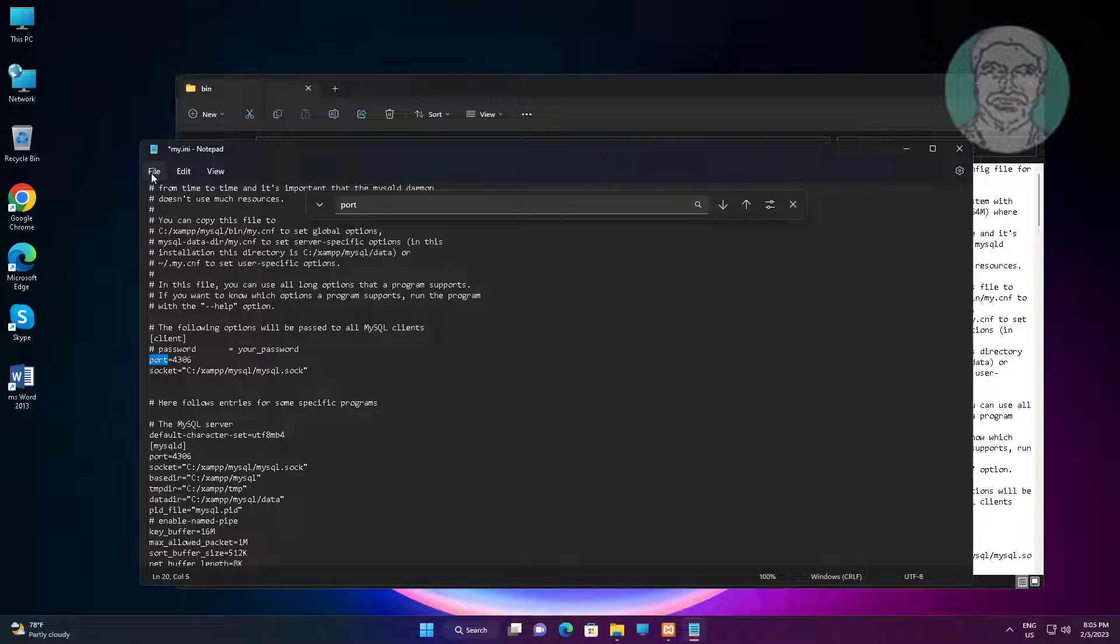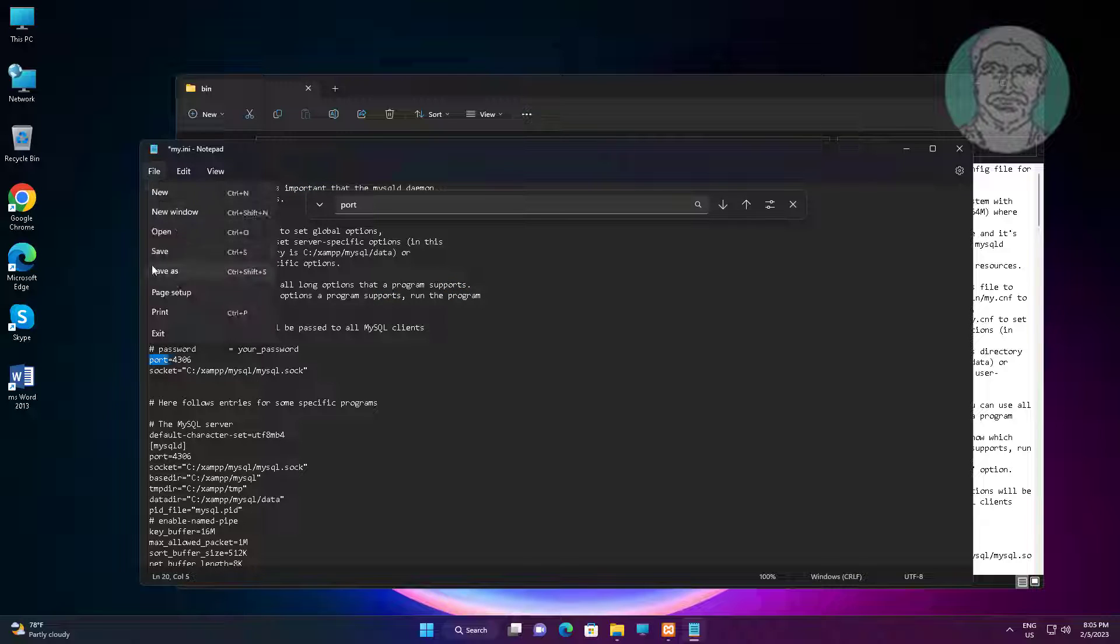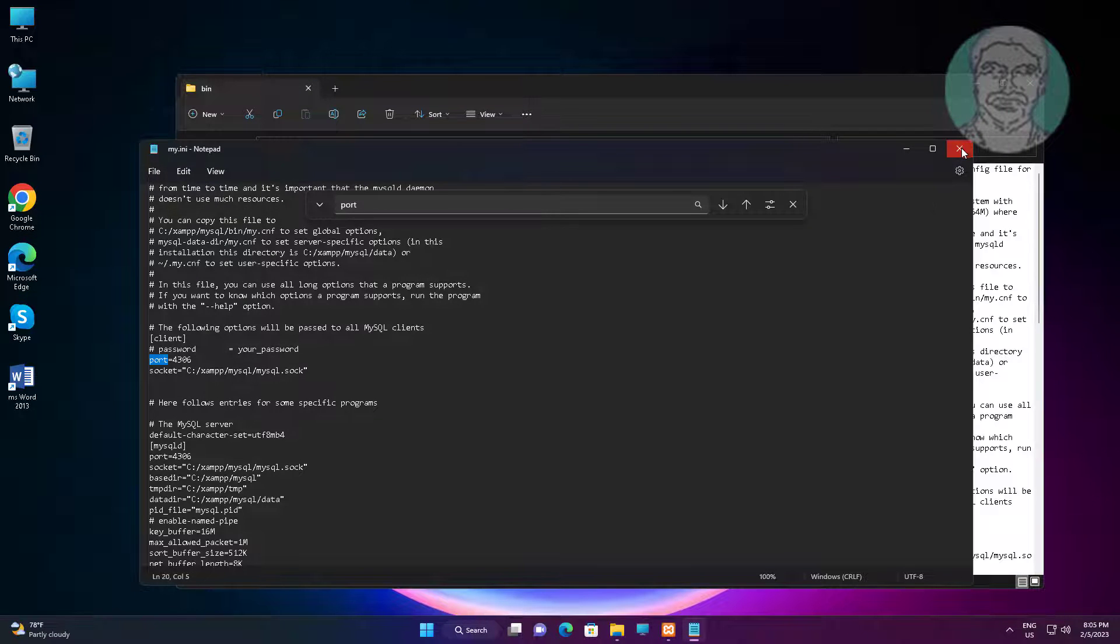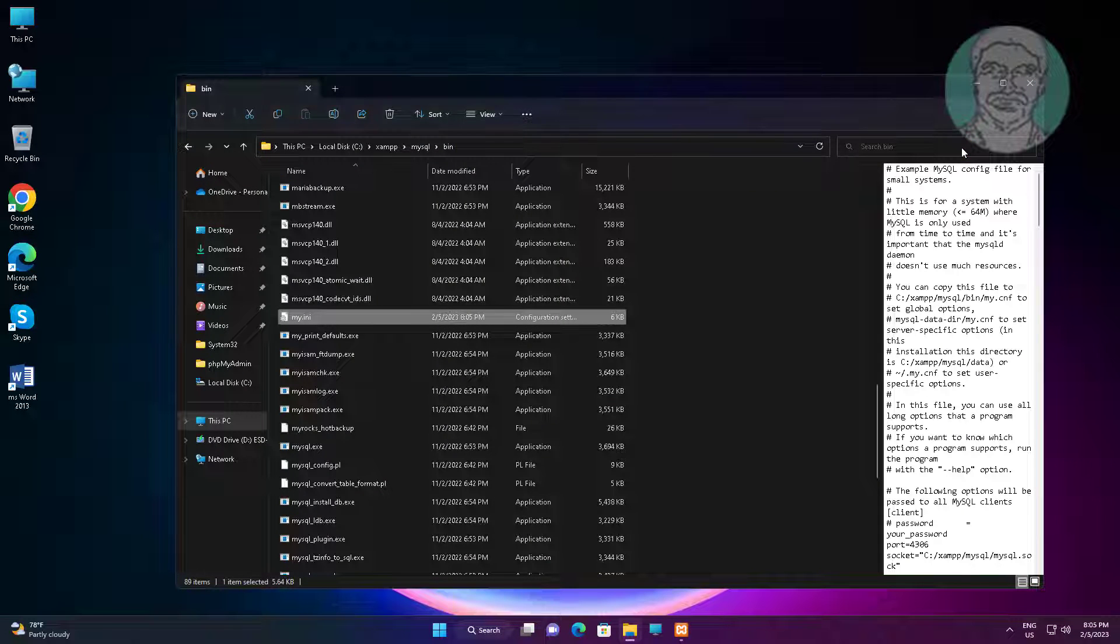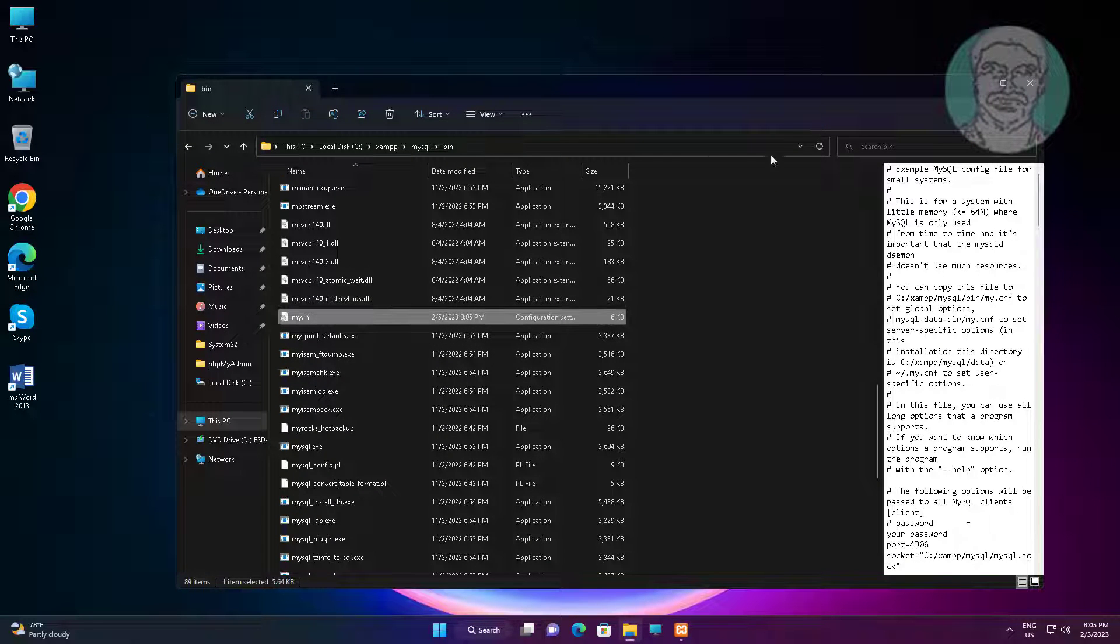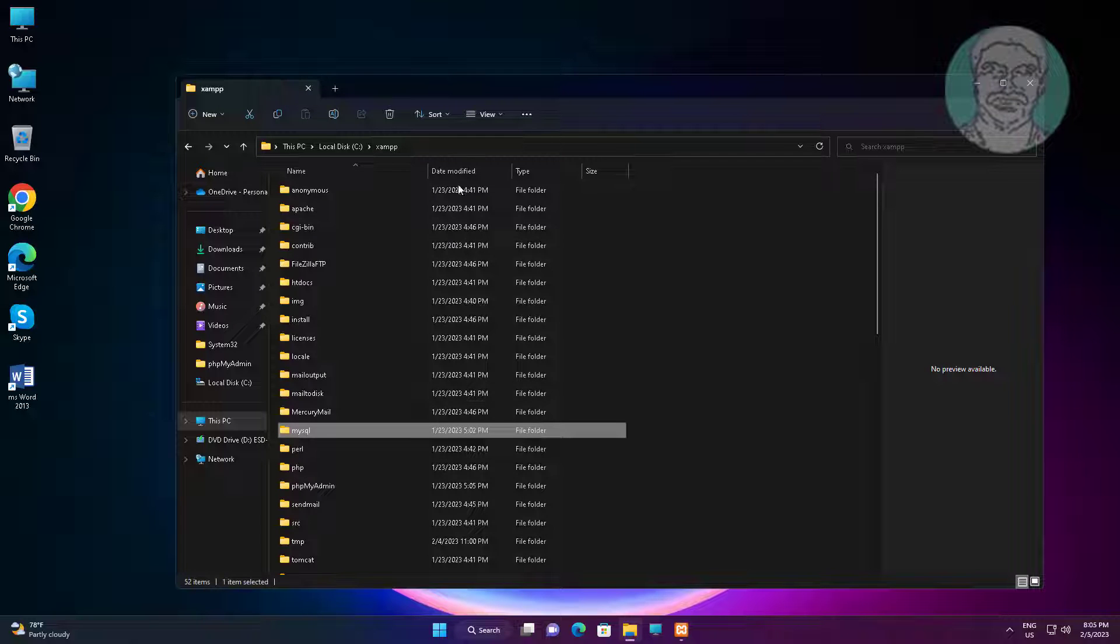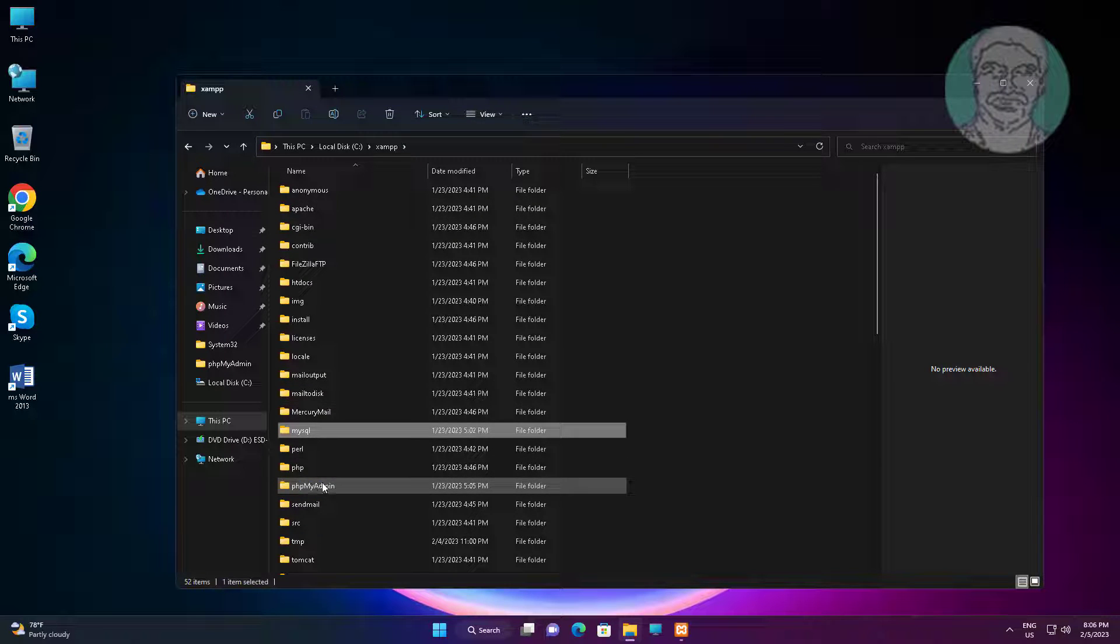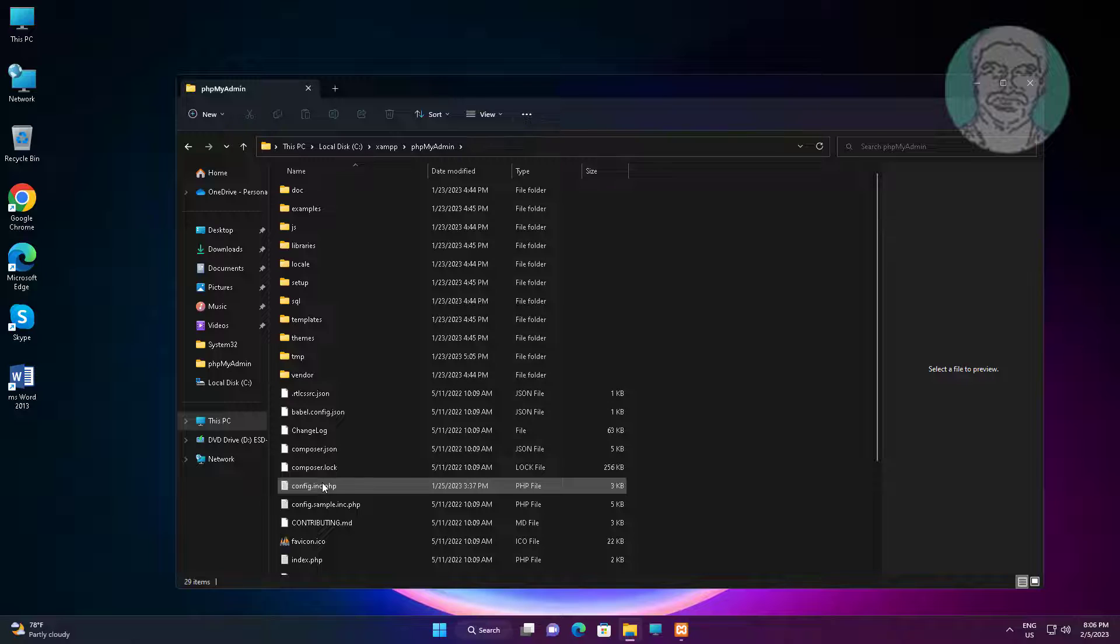Save and exit notepad. Open XAMPP folder, then open phpMyAdmin folder.